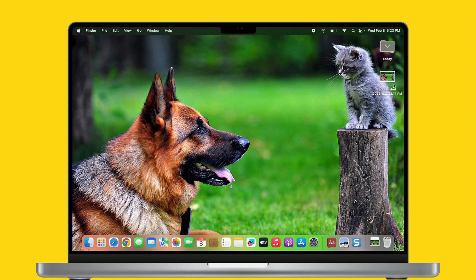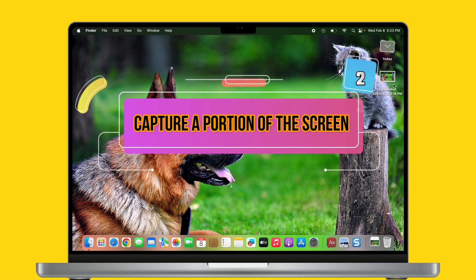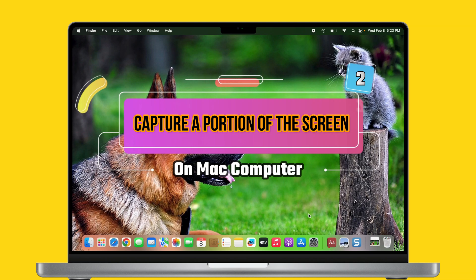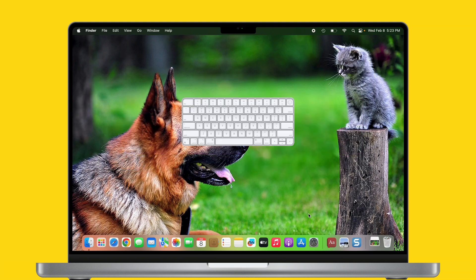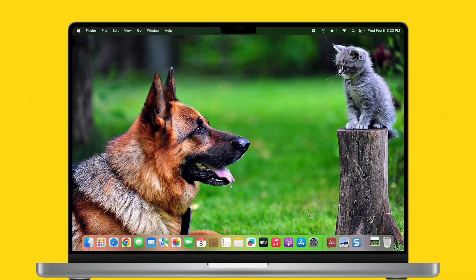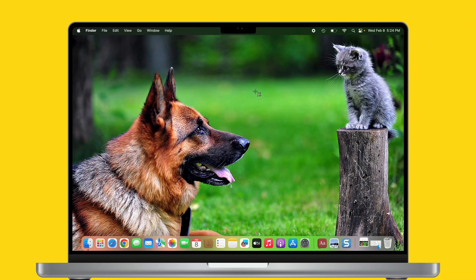Now I'll show you method number two. What to do to capture a portion of the screen on Mac computer. It's pretty simple, just press and hold on the Shift, Command, and 4 keyboard combo. It will turn your Mac cursor into a pointer with crosshairs that you can see on your screen.